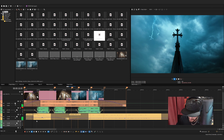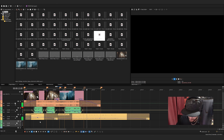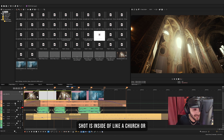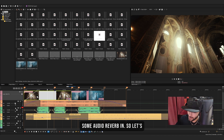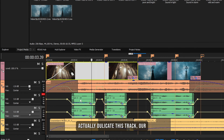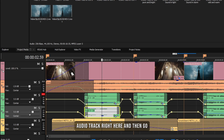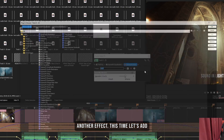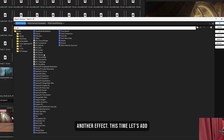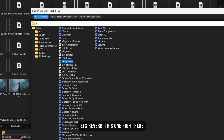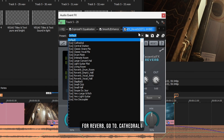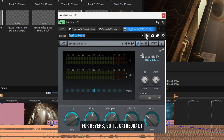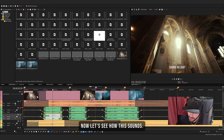My first shot is inside a church or cathedral, so there should be some audio reverb. Let's duplicate the audio track, go back to Effects, and add a new effect — EFX Reverb. Press Add, then OK. For reverb, go to the Cathedral preset, which is already a Vegas stock preset.